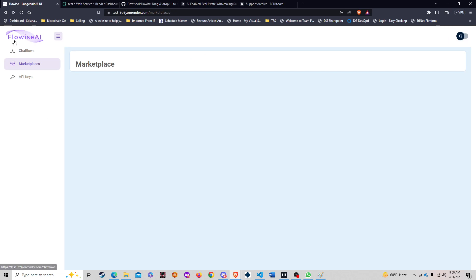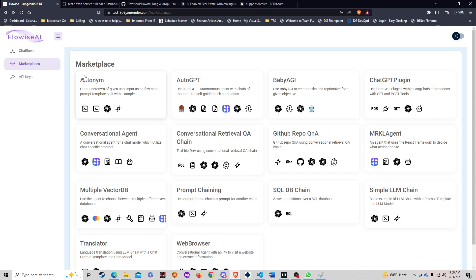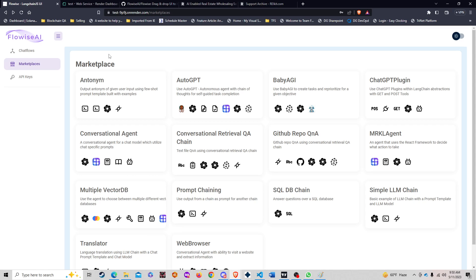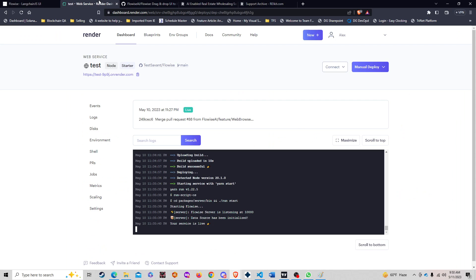To show you how easy this is, you go from FlowWise AI marketplace here and select the web browser. But to go even further, I'm going to show you guys how to get FlowWise running. It's fairly easy, actually really easy.